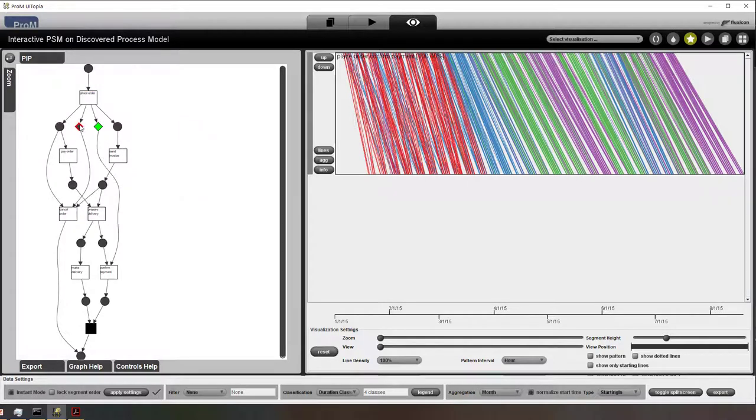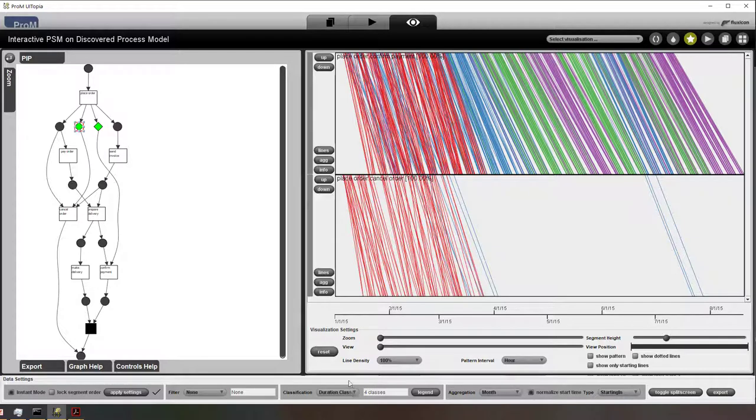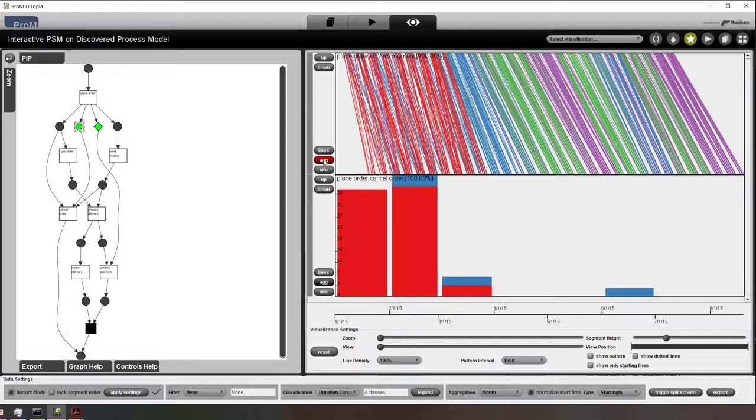I can also add that to the diagram. And now you can see the difference between the regular behavior and the cancel behavior. And that this cancel behavior is there in the beginning but not later in the process anymore.